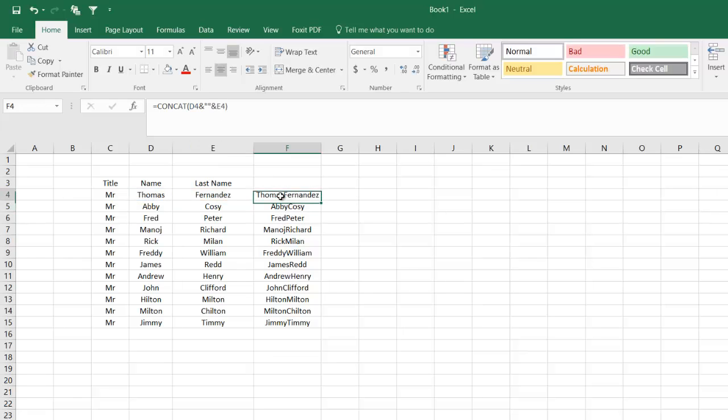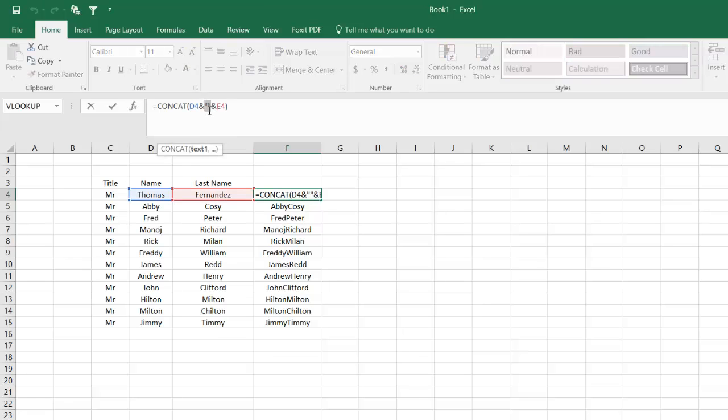Still it didn't work. The reason being I added another character but there's no space, so I would simply hit the space bar.